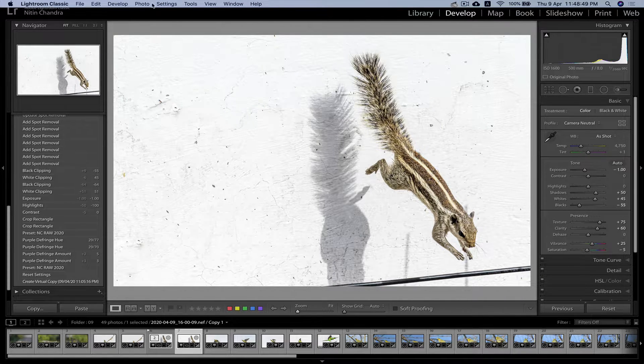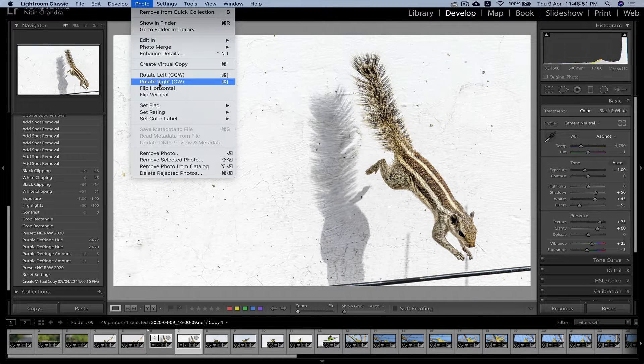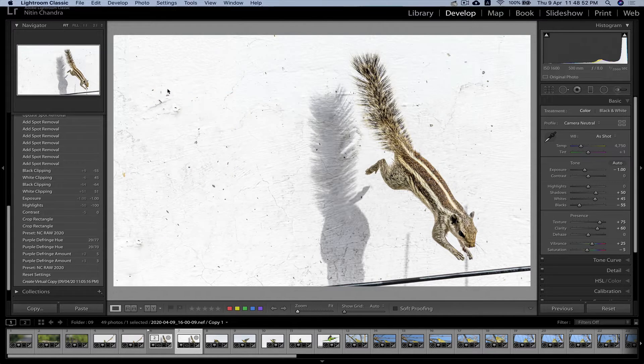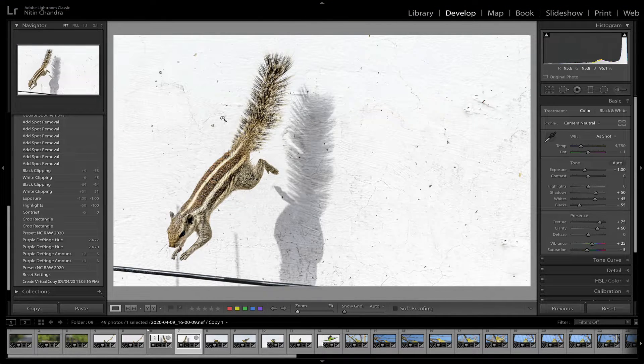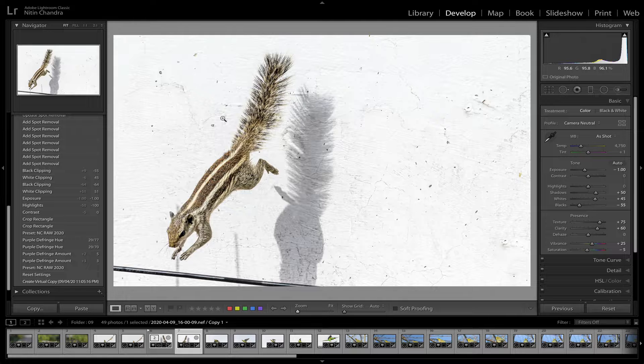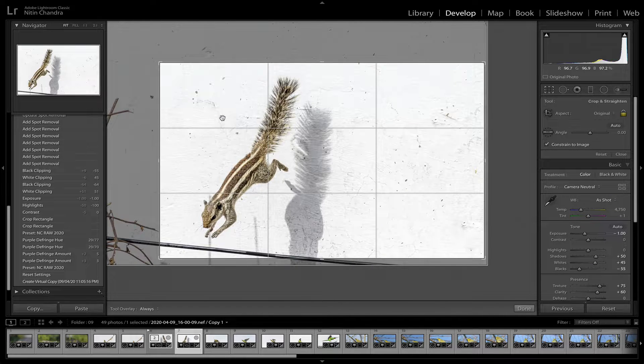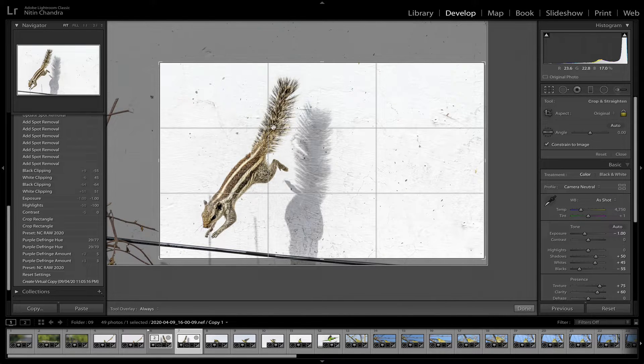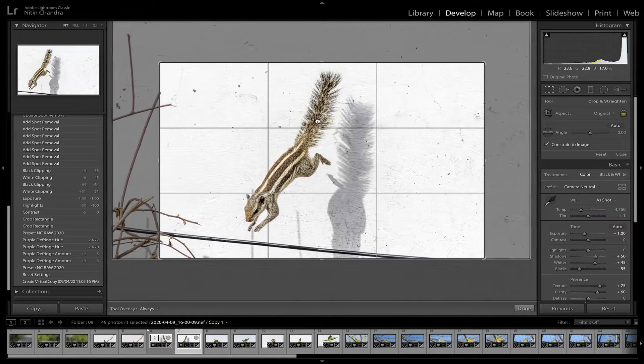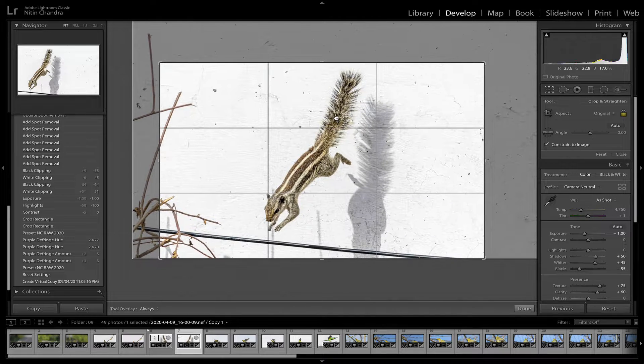You could even go into photo and flip it horizontal. Depending on how it seems better to you, because ultimately it is your choice.